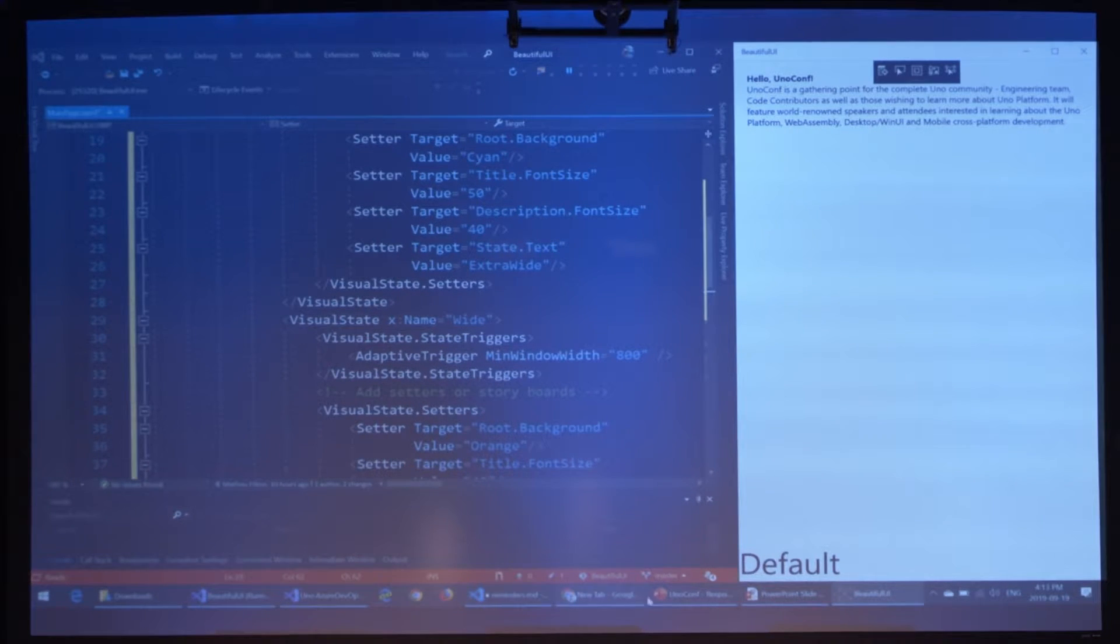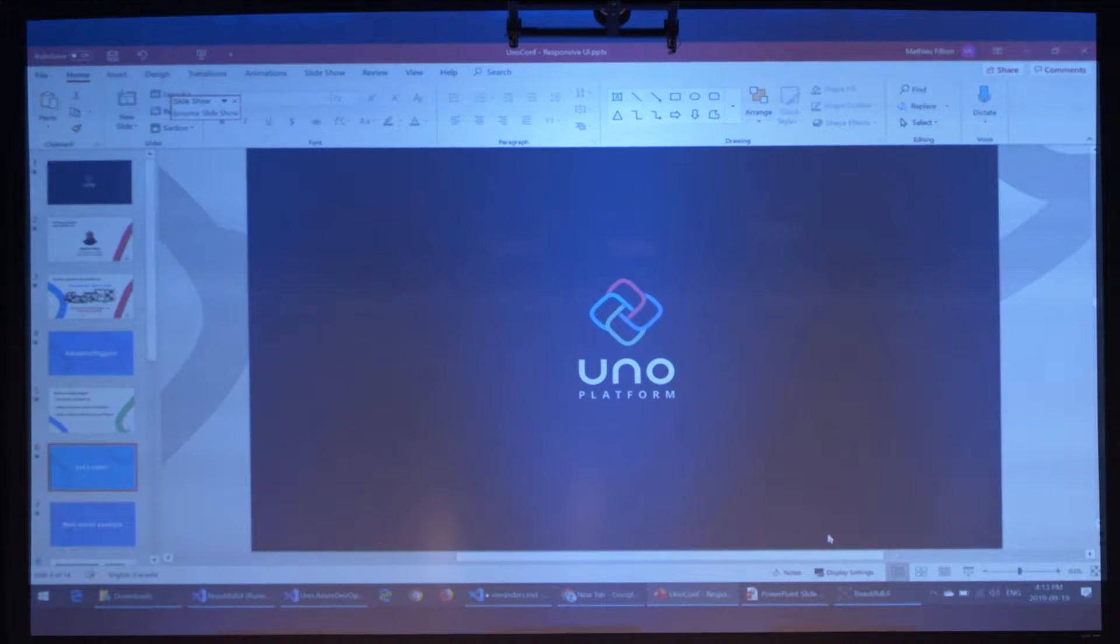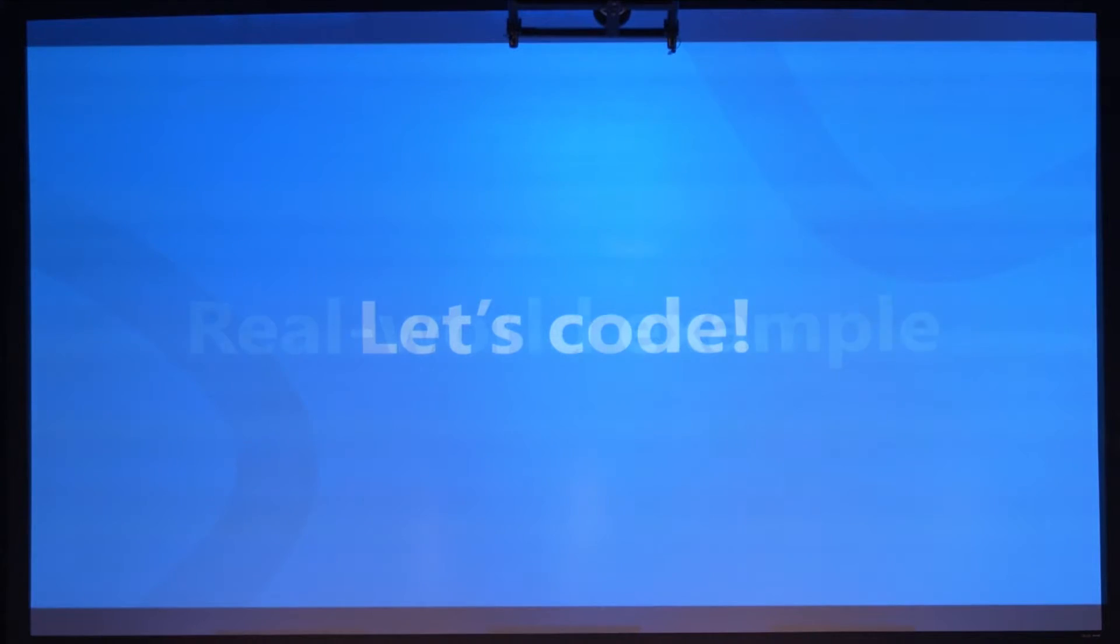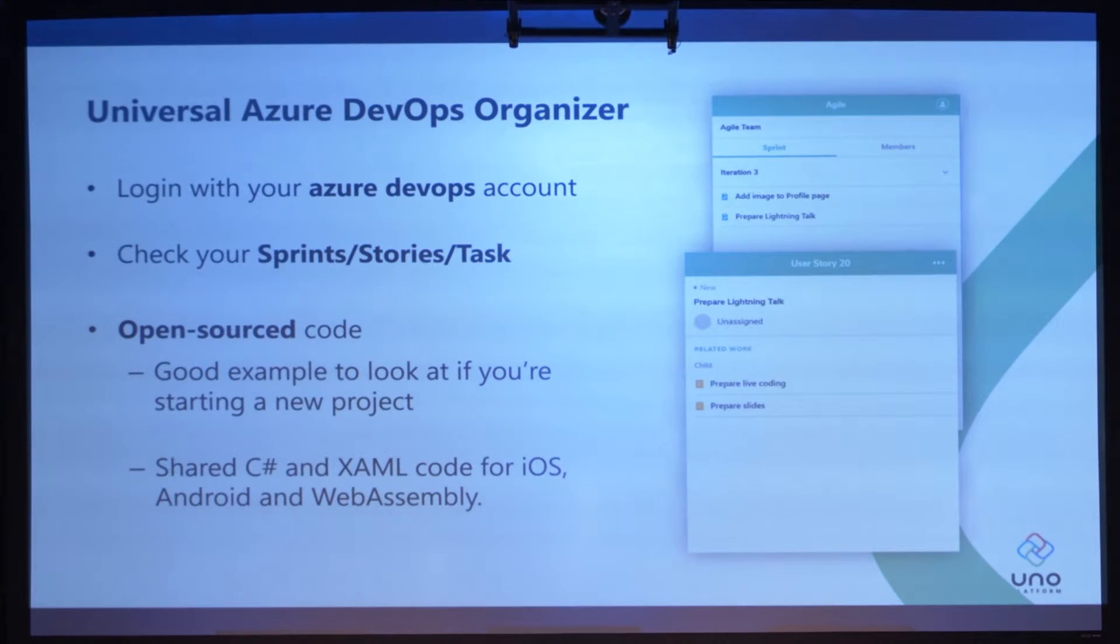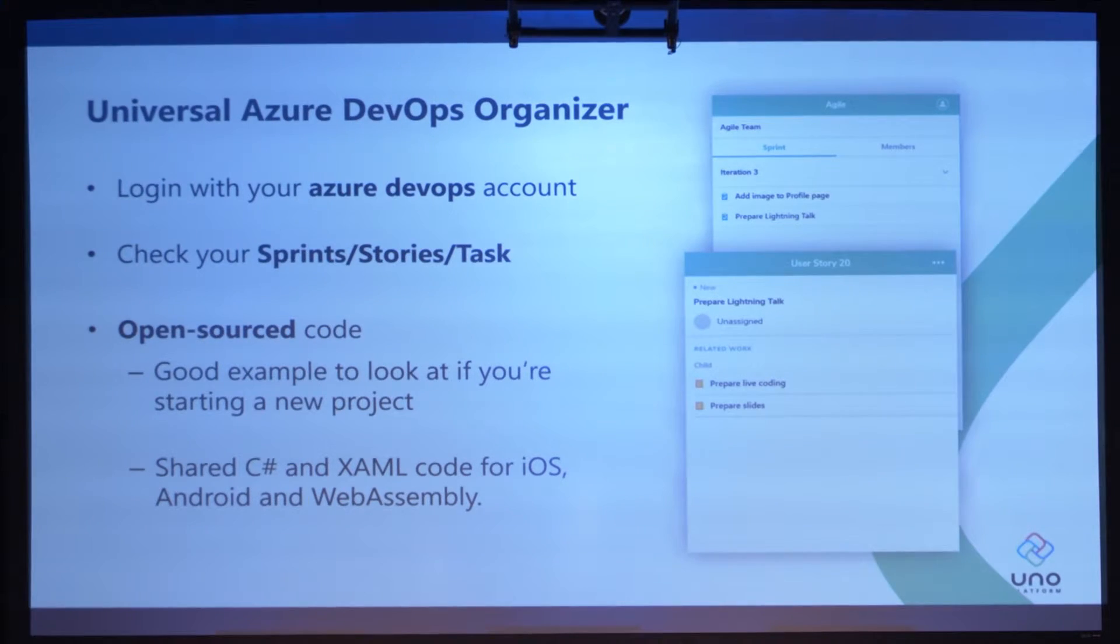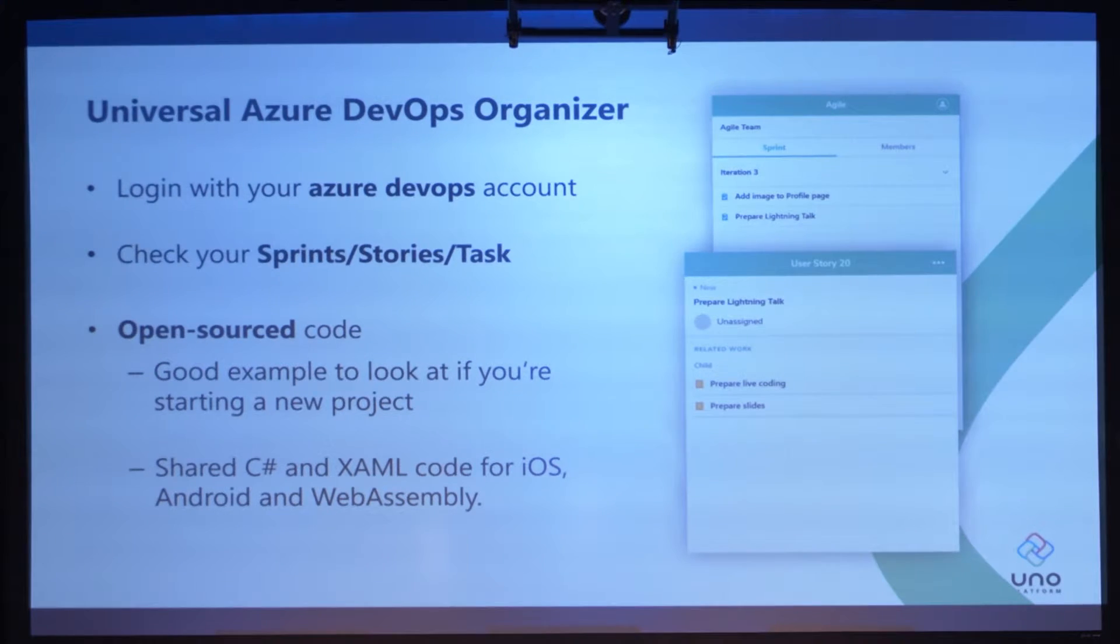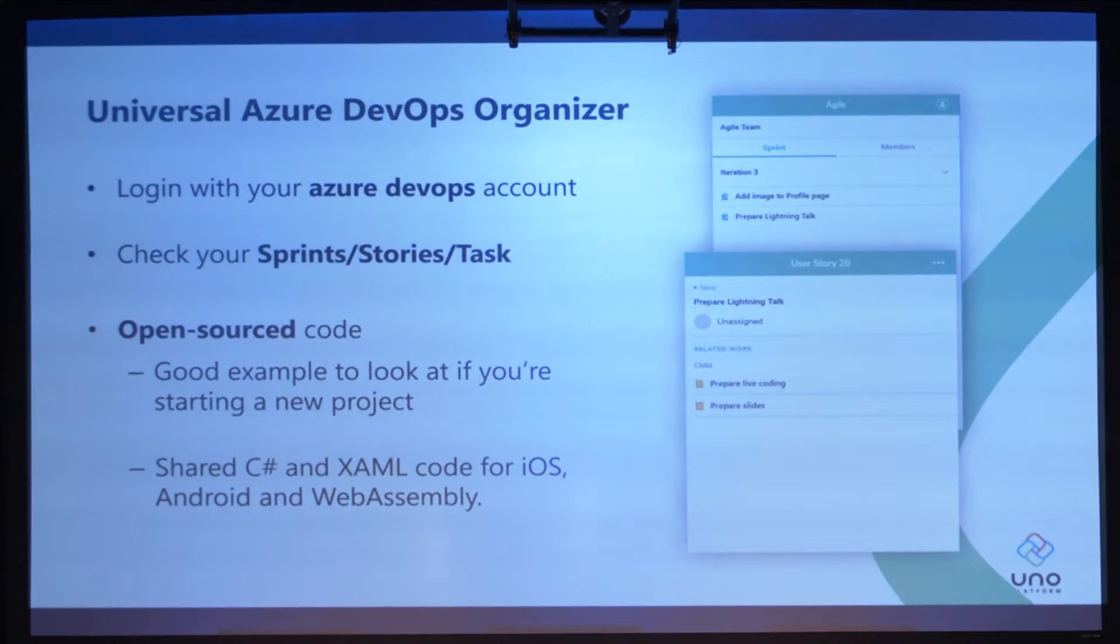If we go back to the PowerPoint, what I wanted to show after is more of a real world example. This is an introduction. And one good example, as Jerome showed you earlier in the keynote, is our Universal Azure DevOps Organizer. It's all open source. You can look it up on GitHub to see the code I'm going to show you in a minute. The app is you log in with your Azure DevOps account and then you can see your stories, your sprints, your tasks, and all that.